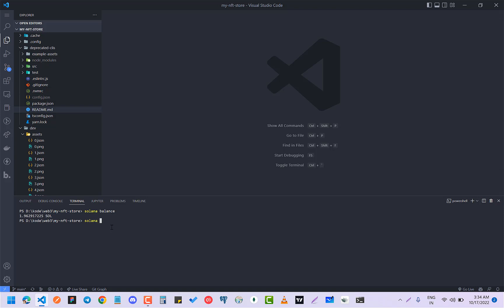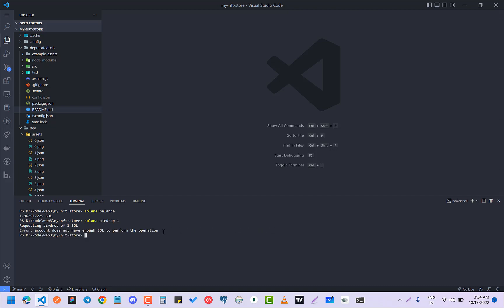You know that you have to do Solana airdrop one. So as I did this, I got this error that the account does not have enough salt to perform the operations. So I was trying to figure out a lot of things and I couldn't find it. So now I figured it out.